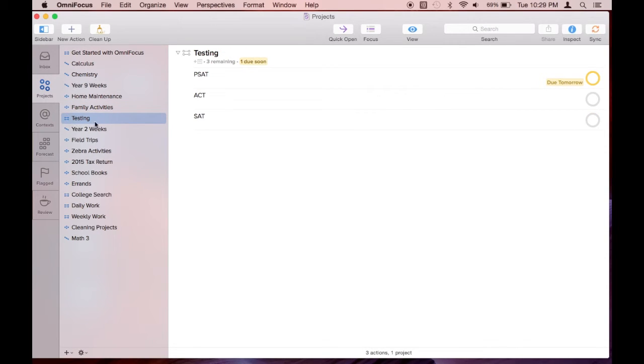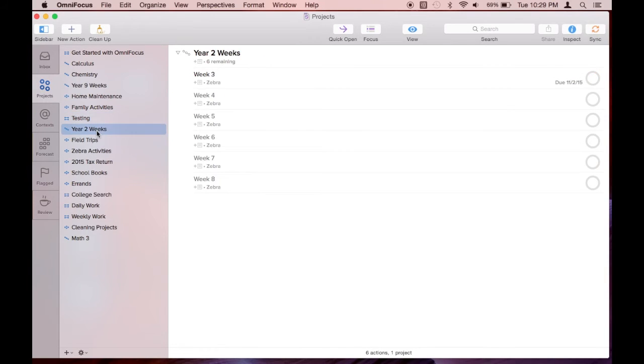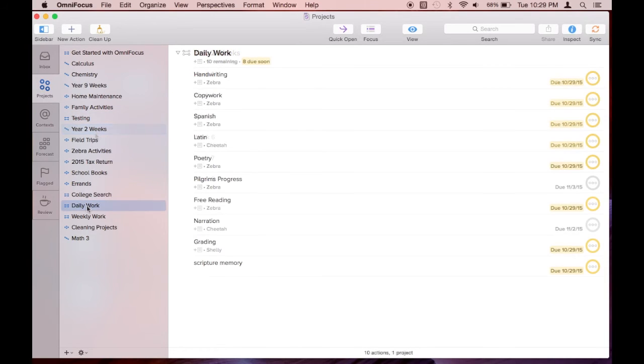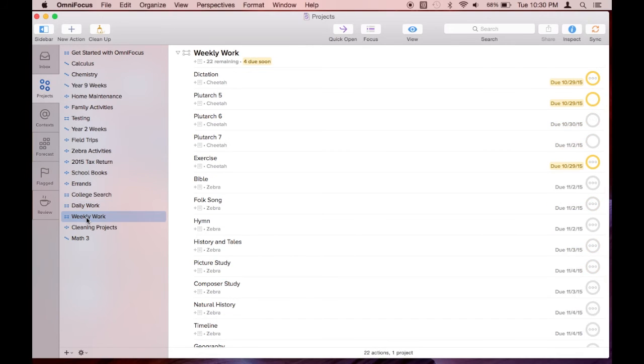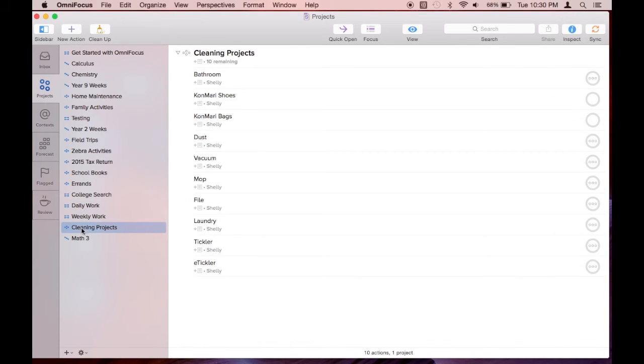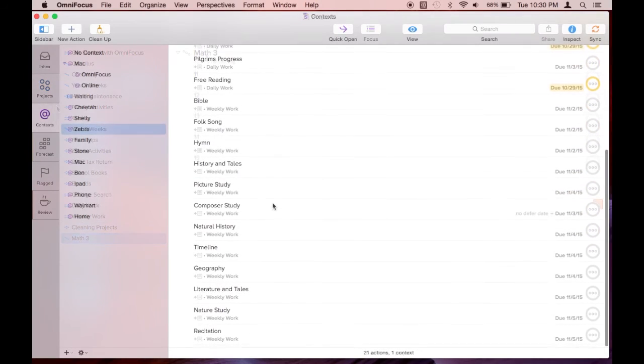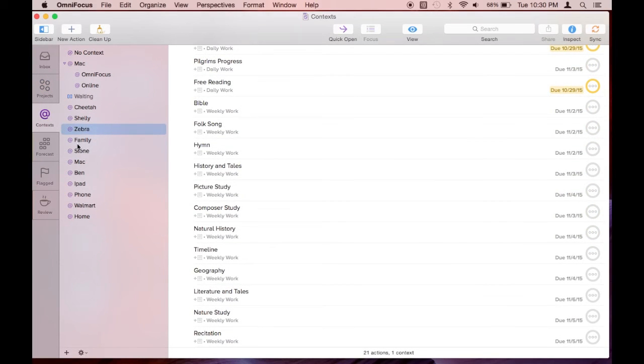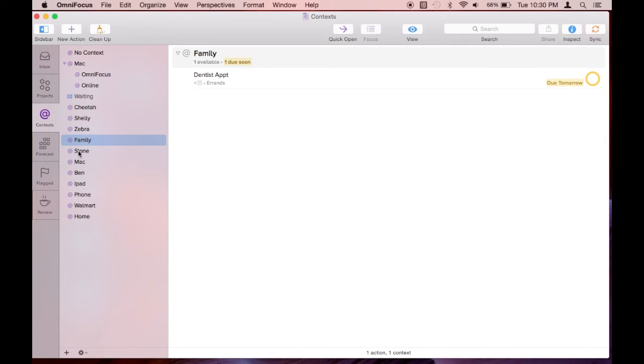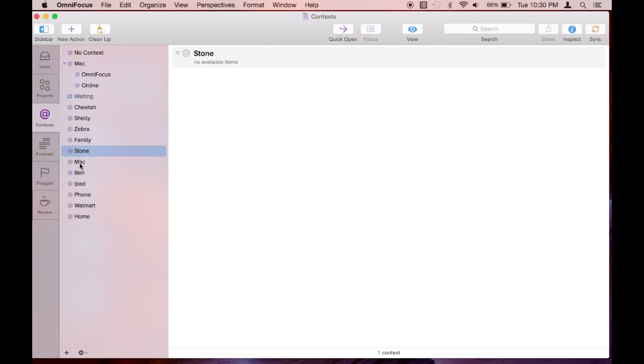The unconnected dots are for single action lists, and these are a list of tasks that can be done at any time whenever there is time available. Now I'm looking at various contexts I've set up so far. Notice you can nest these contexts.